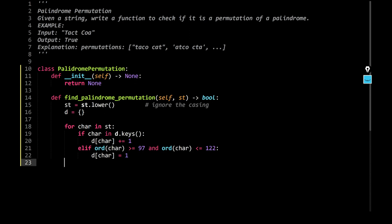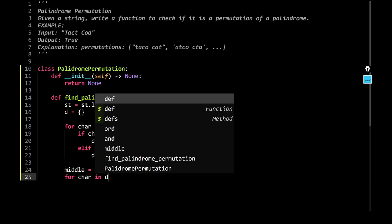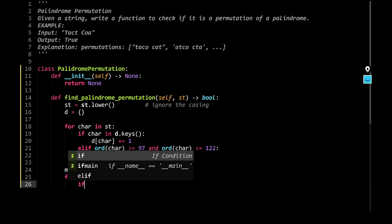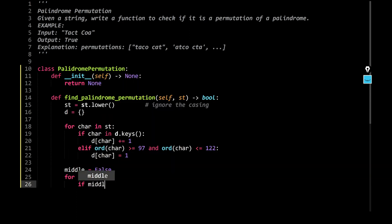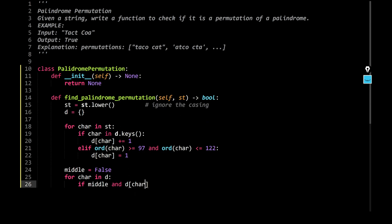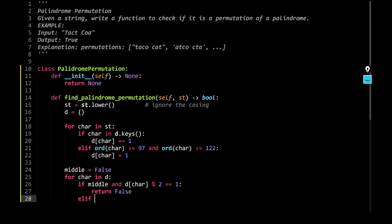Now, I'm going to create a flag, I would say middle is equal to false, you know, that middle logic that we applied, and I'm going to say for char in d, if the middle and the d[char] modulus 2 is equal to 1, return false.